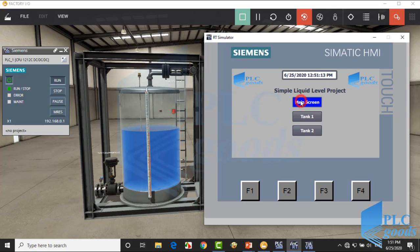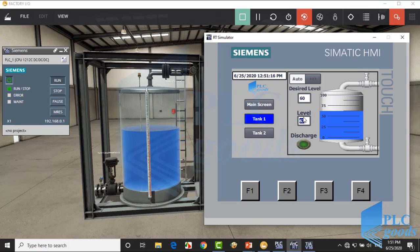Here we have this tank which is connected to this virtual PLC, and also this is the designed HMI which has three screens. We can see time, date, and PLC Goods logo on the main screen. Here we can add other information. Let's go to the Tank One screen.